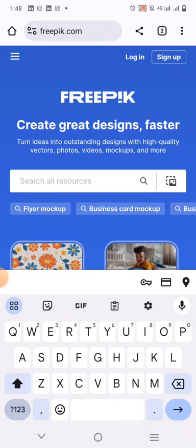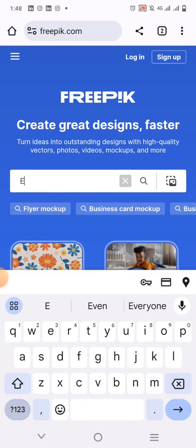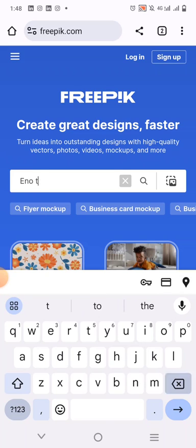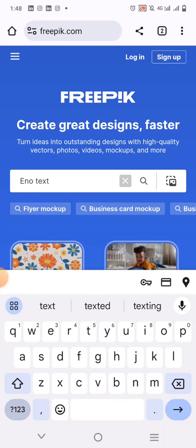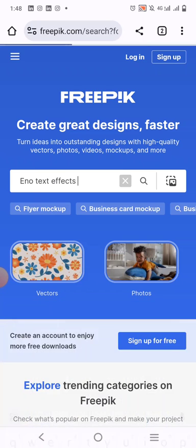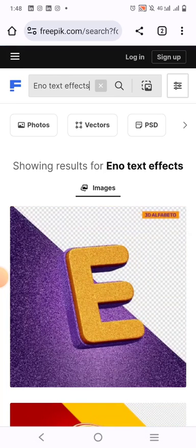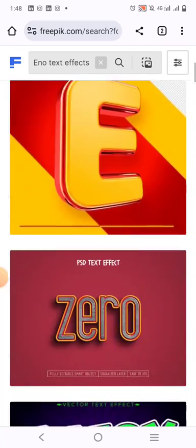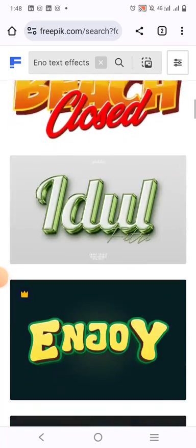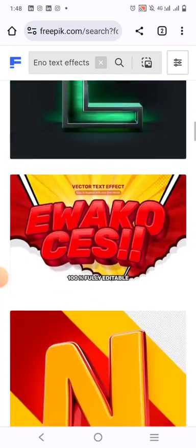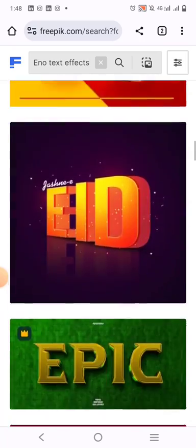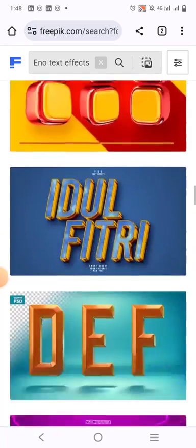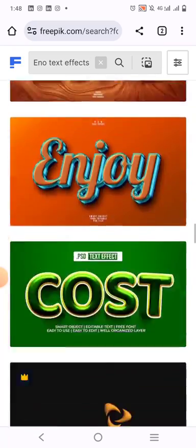So when you go to Freepik, you just search for the particular effects that you'd like to download. When you search for it, you'll see there are different text effects here.